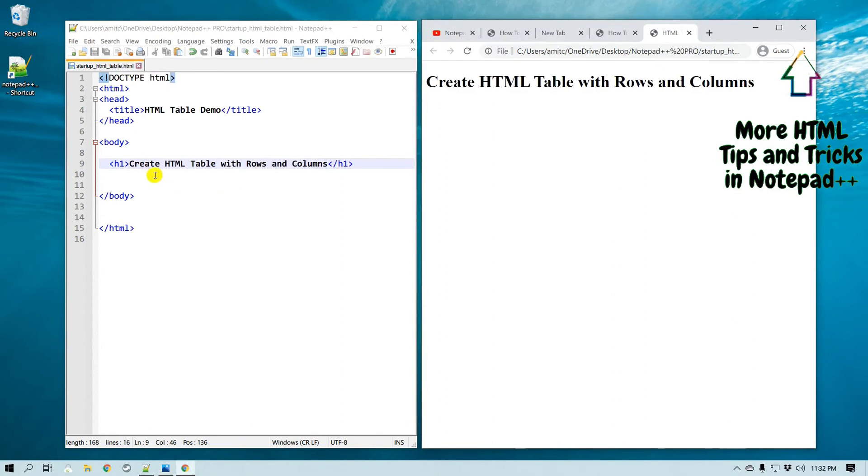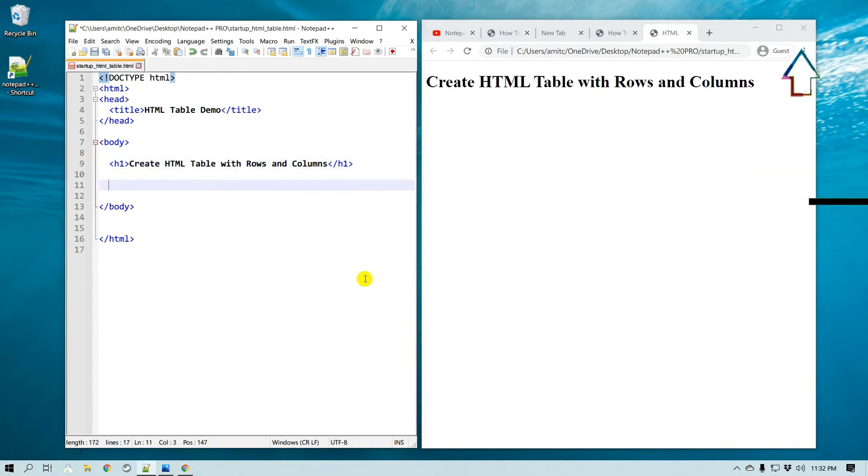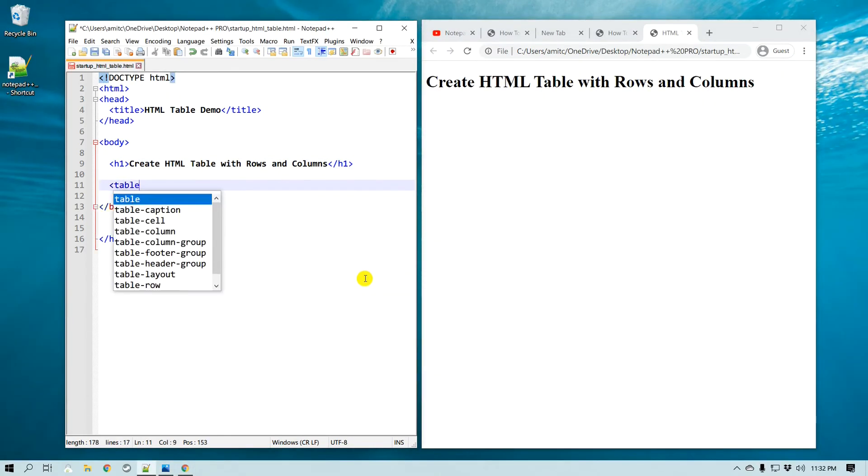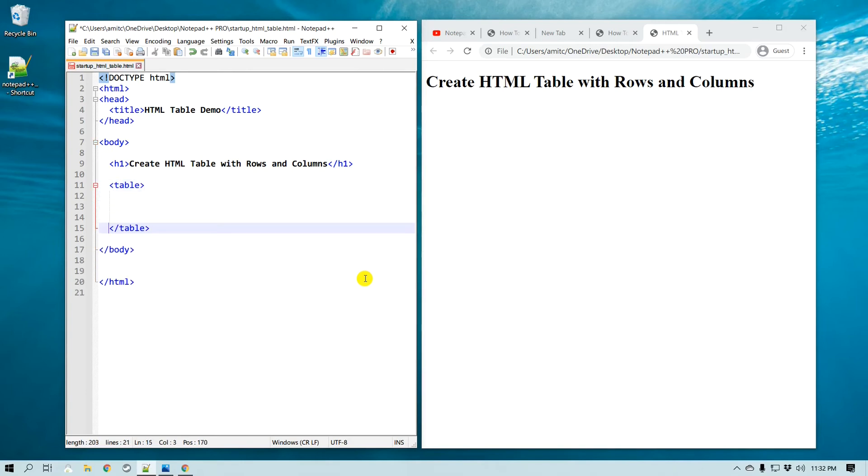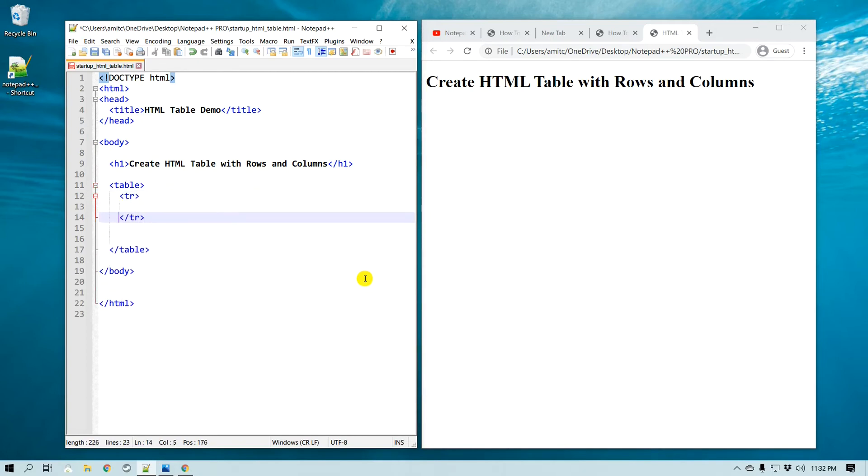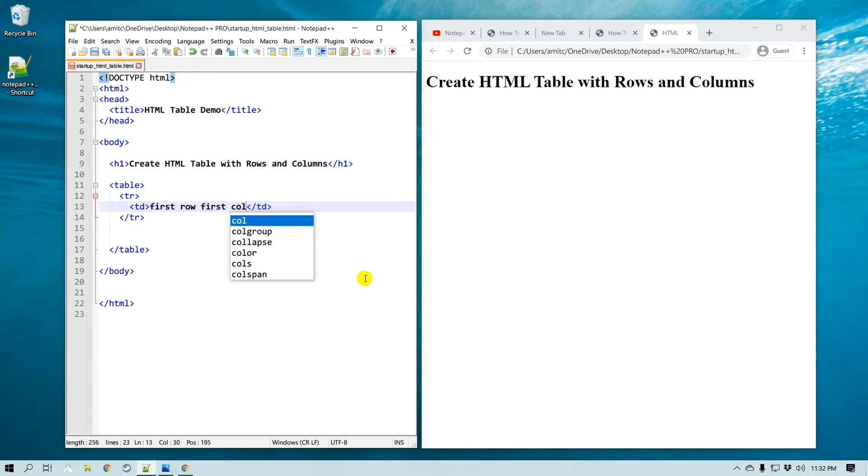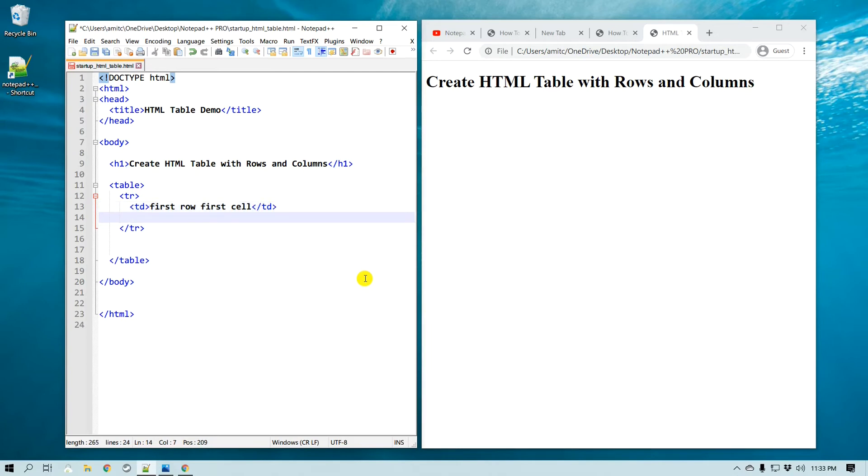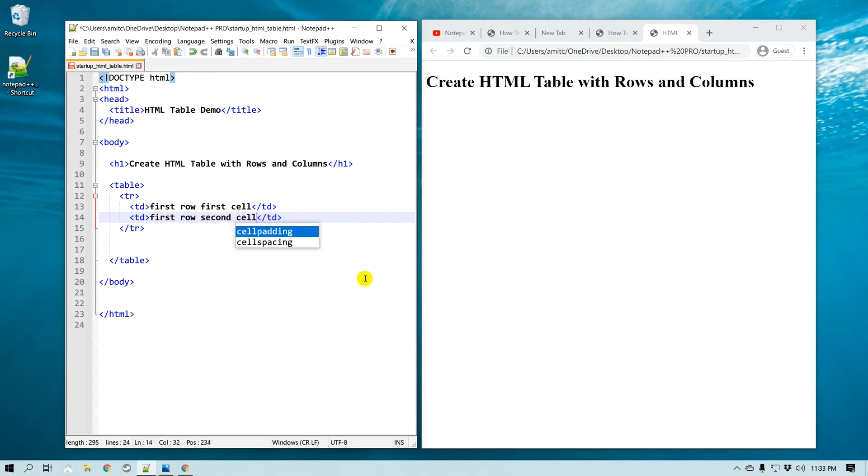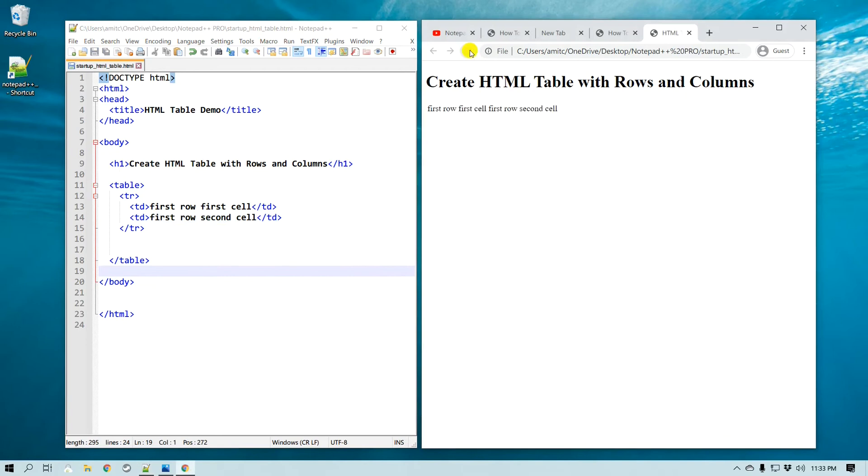The very first thing we need to do to create a table is just start with table. It's always good to indent the code. The very first row that we are going to create will be tr, and then the cell will go as td. I'm going to call this 'First row, first cell', and then the next one td 'First row, second cell'. Alright, so let's save this and I'm going to refresh it.